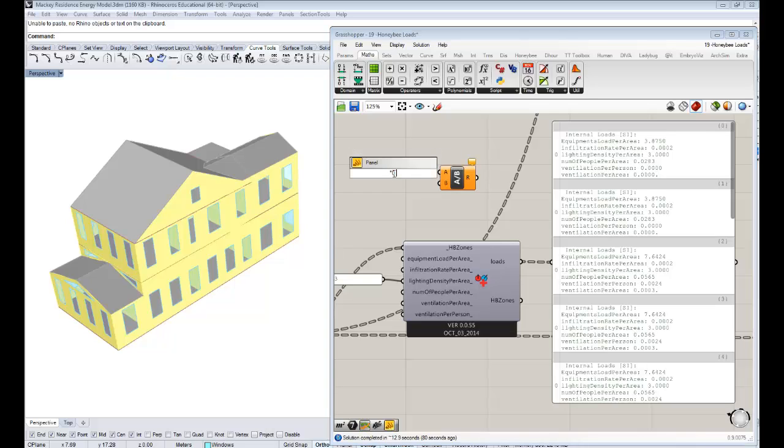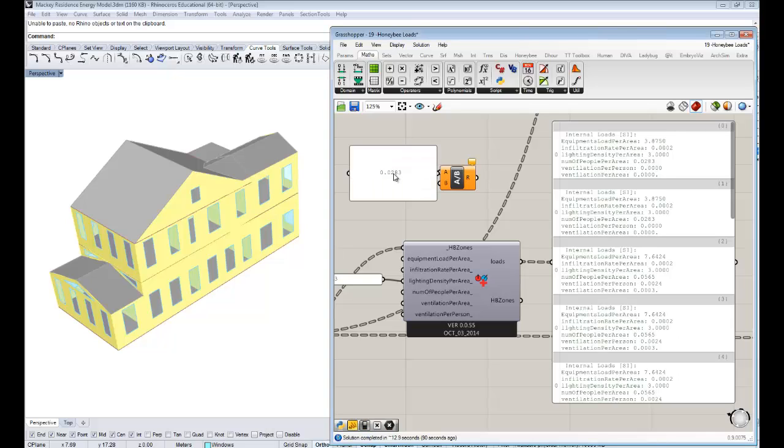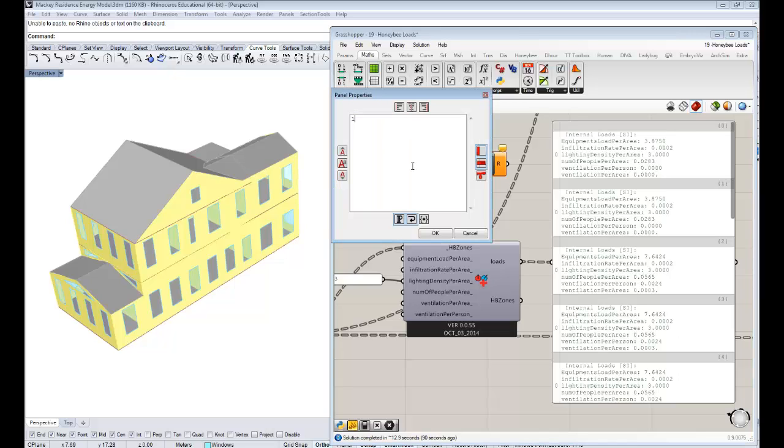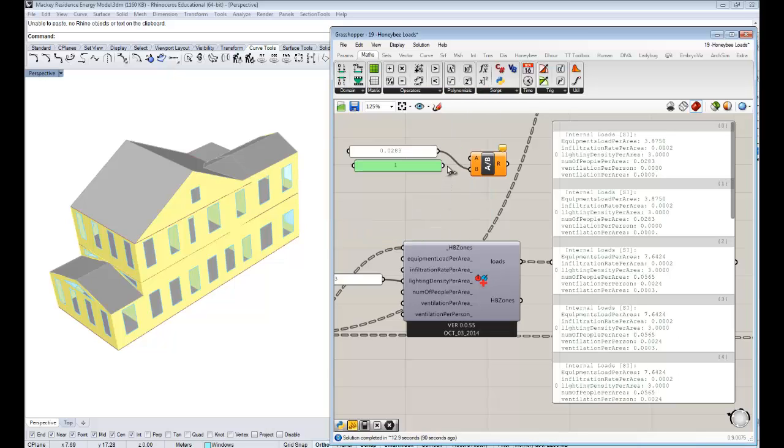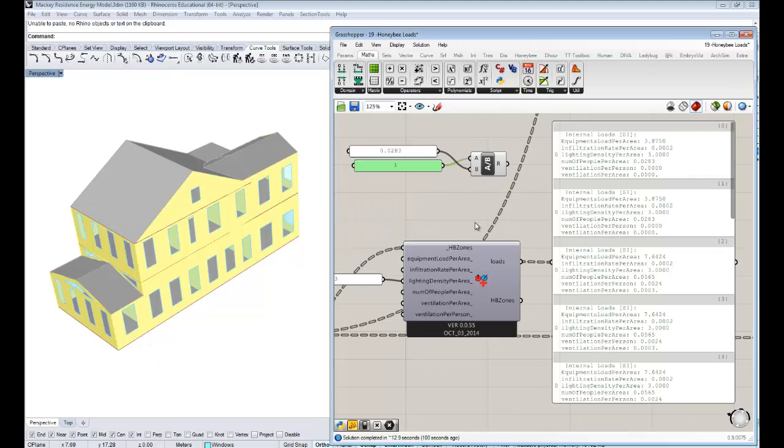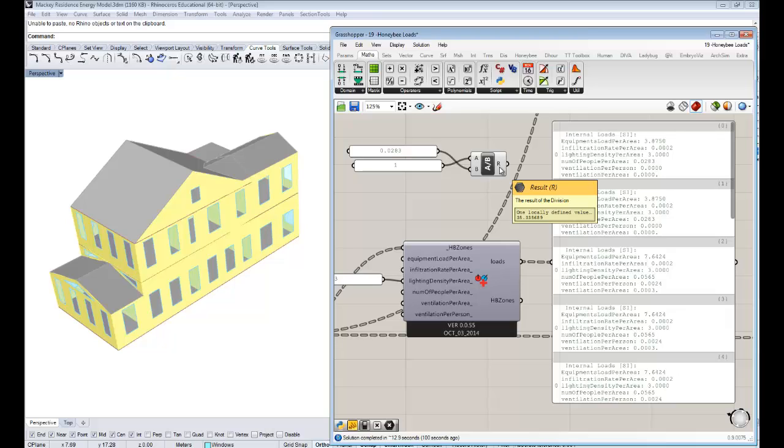Let me just do a calculation. I want to divide 0.28 by one. So every person is getting 35 square meters of floor area. Maybe that is kind of indicative of my house. Maybe I might say each person should maybe get like 50 square meters.